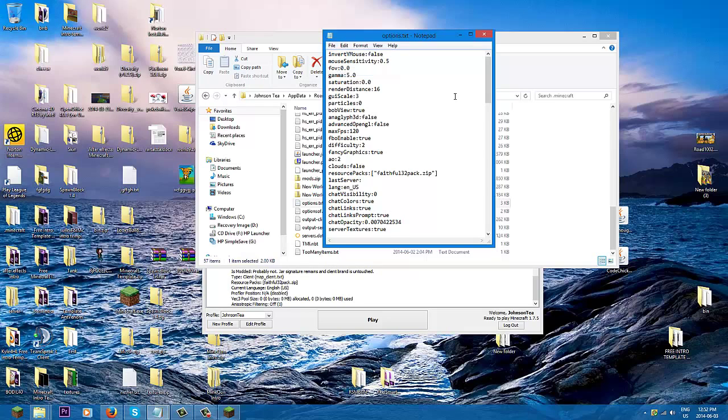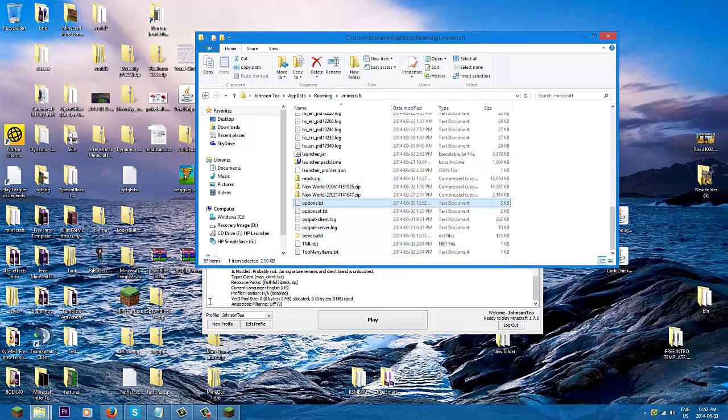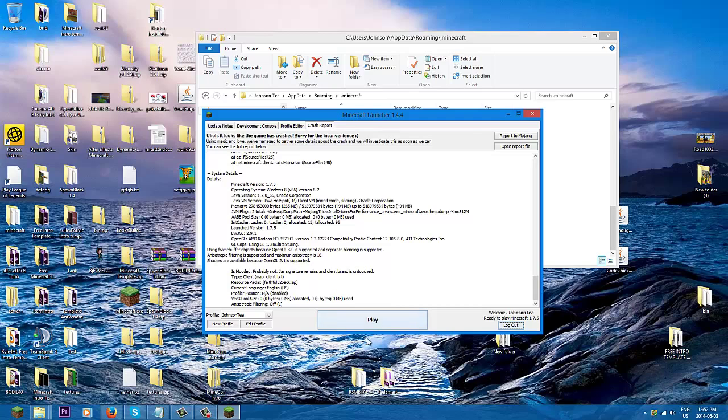So then you have to save it, and if you close it without warning, it means it's already saved. So load up your Minecraft, press play, and wait until everything loads.